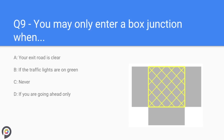Question nine: you may only enter a box junction when your exit road is clear. However, if you are turning right and you are blocked by an oncoming car, you are permitted to wait in the box area, but only if you're turning right.